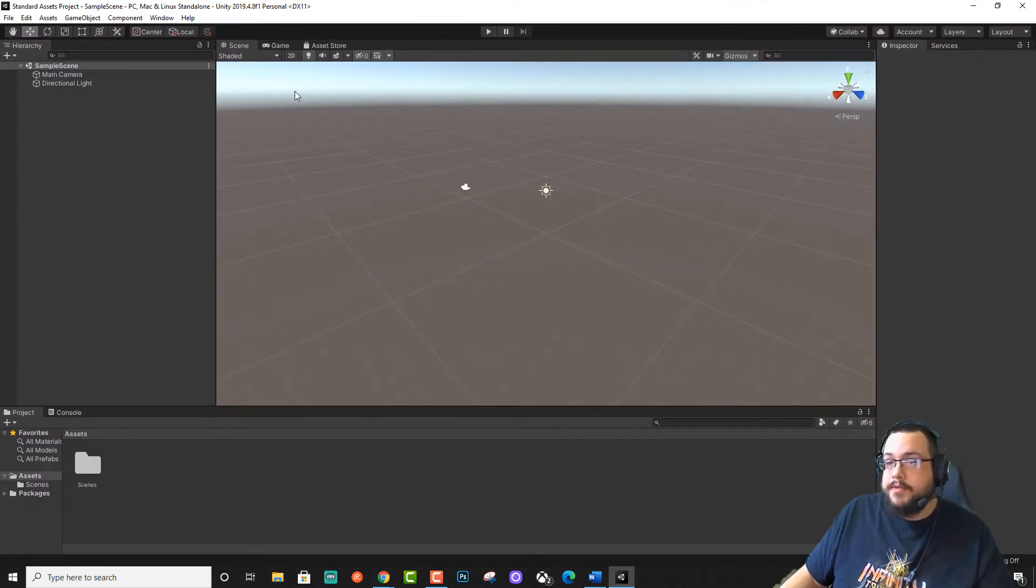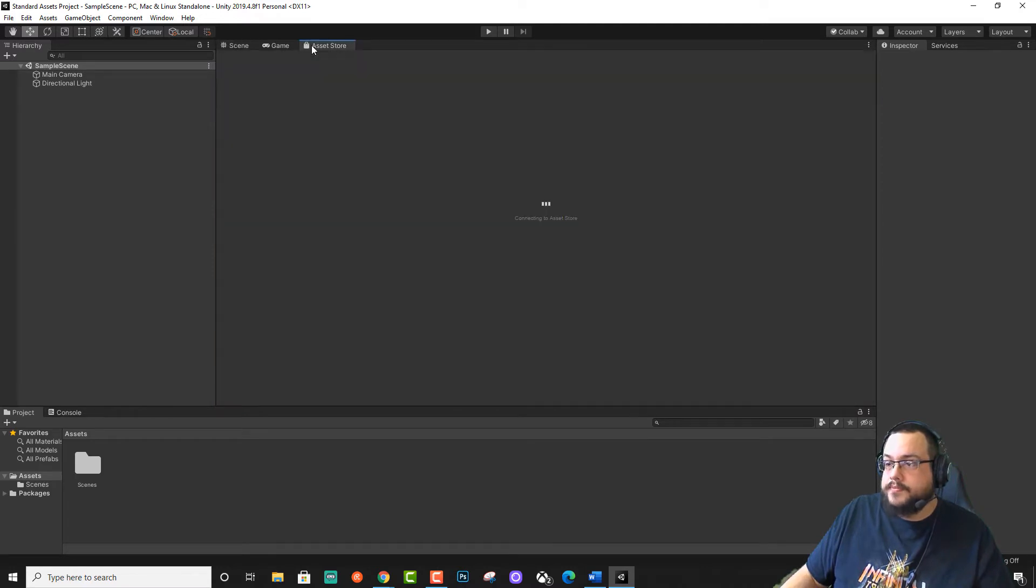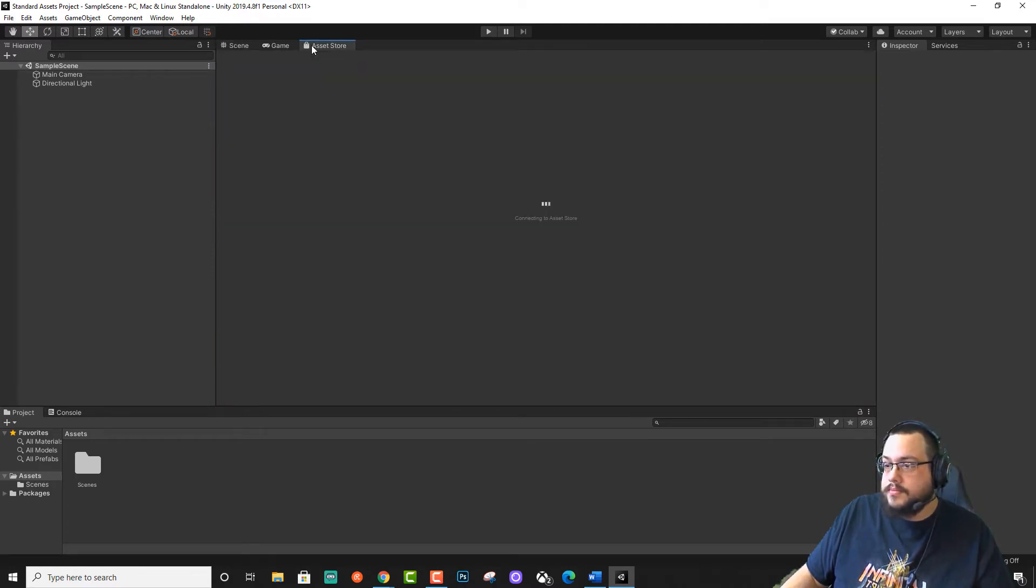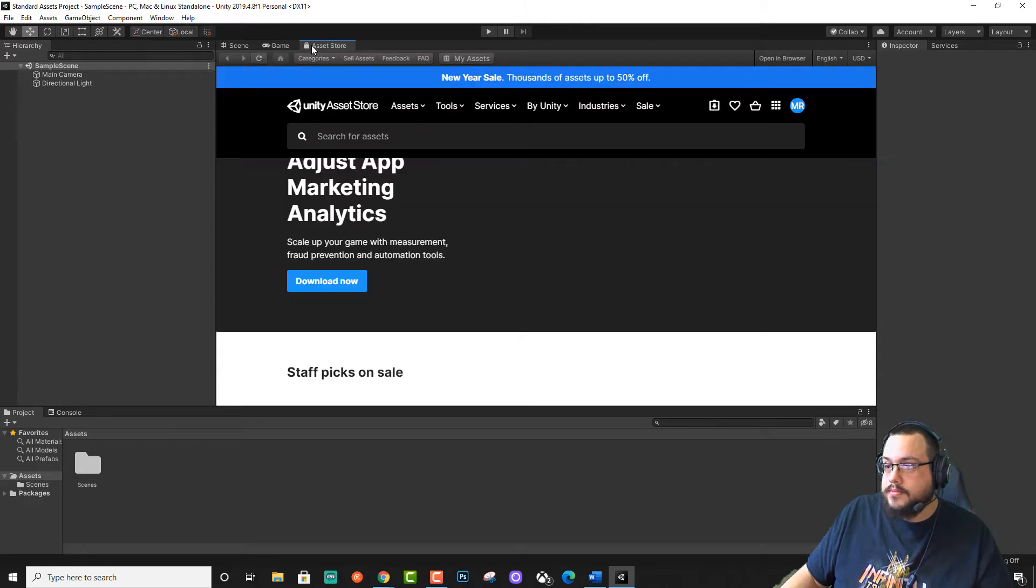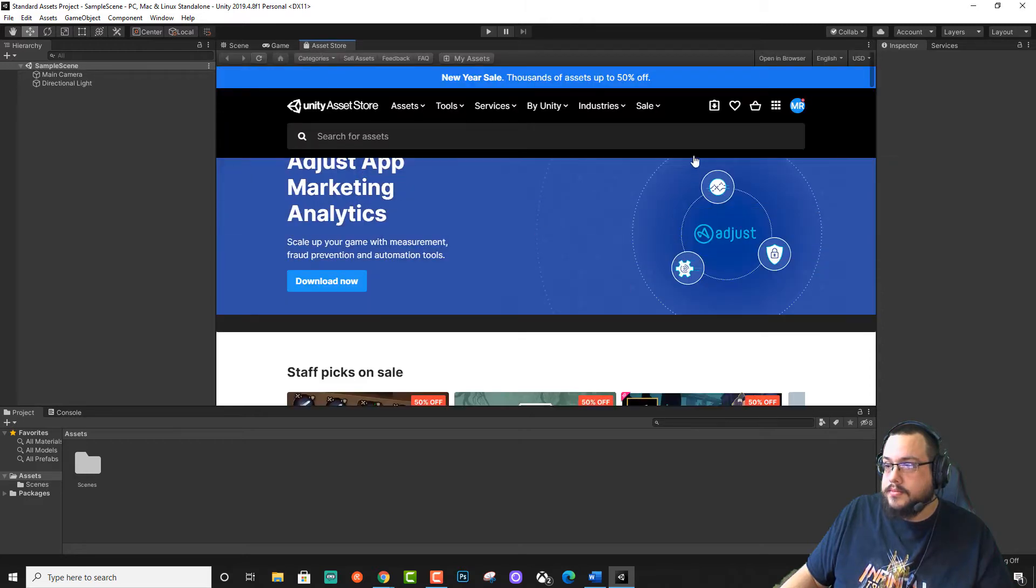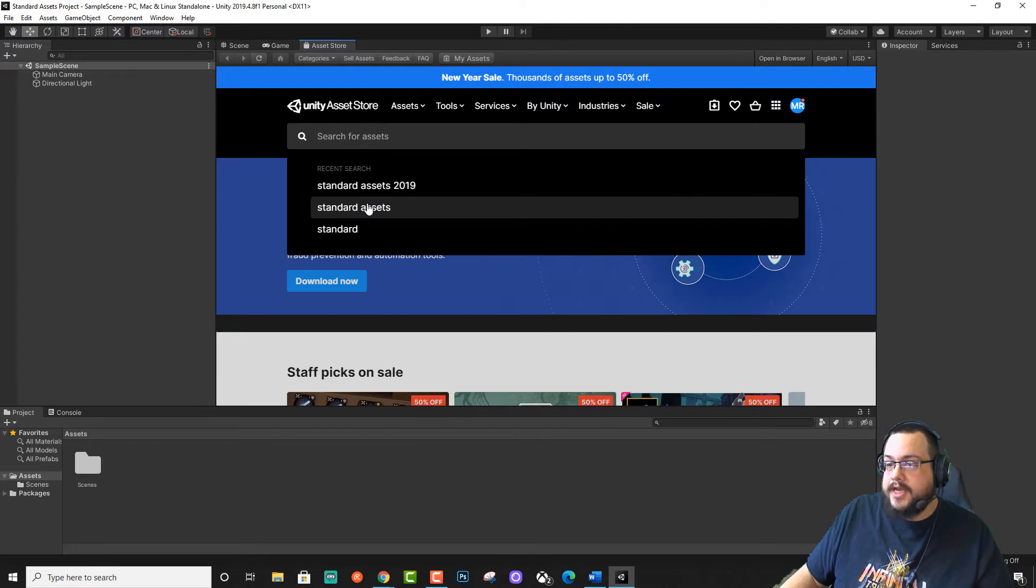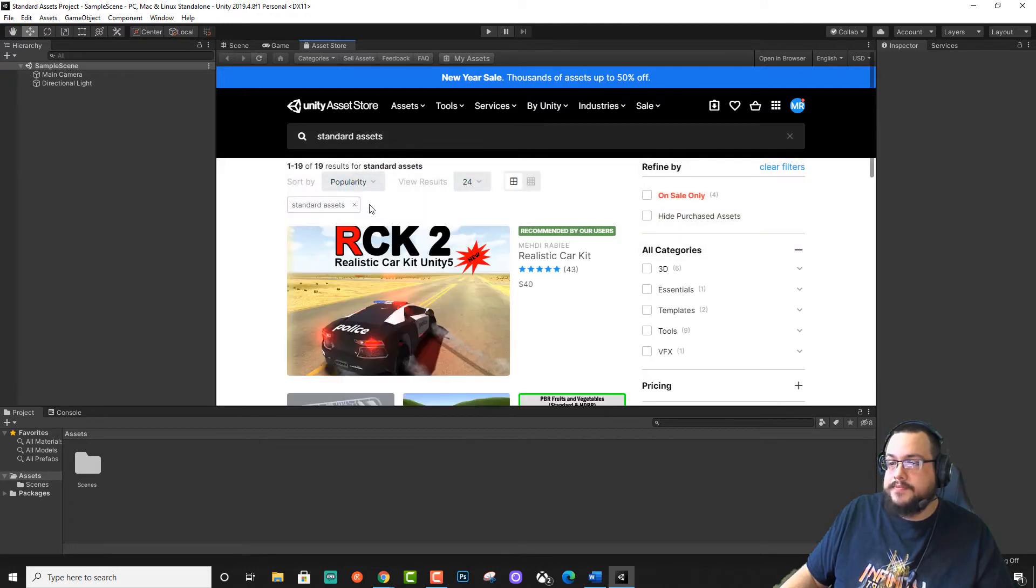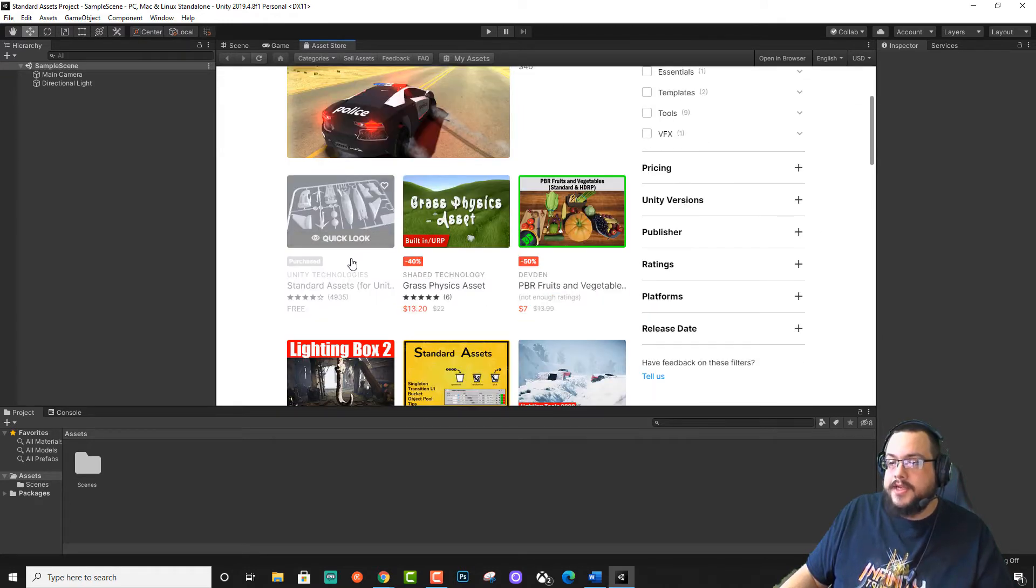Alright. So our game loaded. We're going to go ahead and go to the Asset Store. We're going to search for Standard Assets. And you'll see the Standard Assets here.